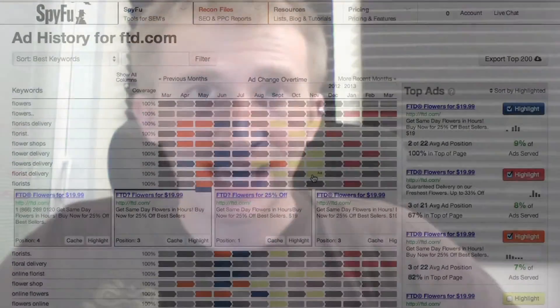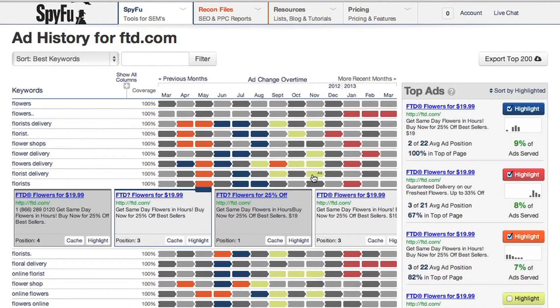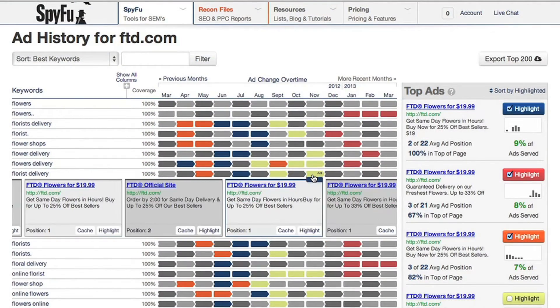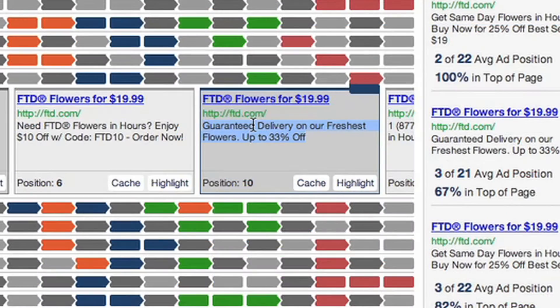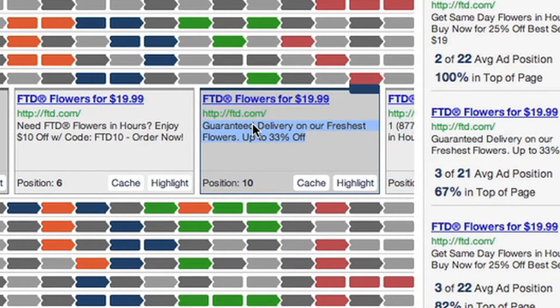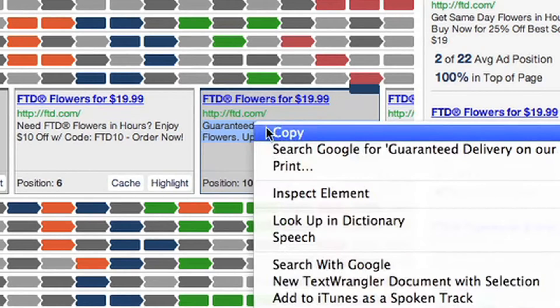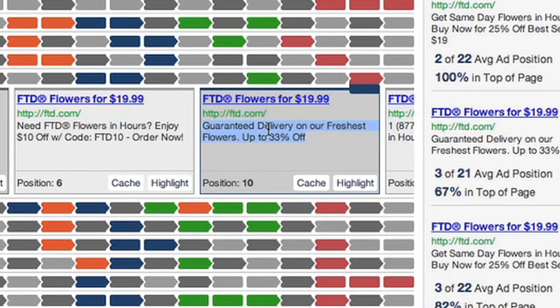For my online flower shop, these are the competitors I want to learn from. This is the type of ad copy — popular, well-tested, from a reputable domain — that I want to gain inspiration from, or just straight up copy and paste right into my ad campaign.